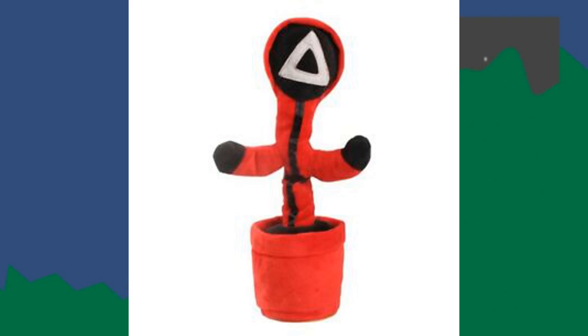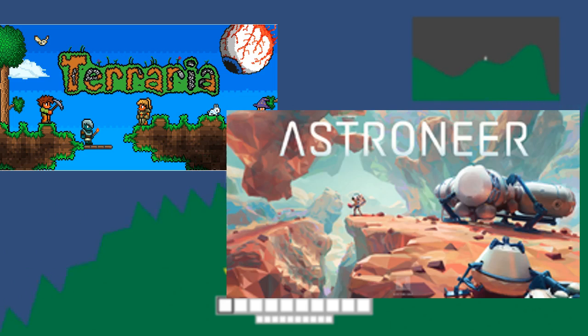Welcome back! As you may or may not know, I am making a game — a 2D space exploration game.